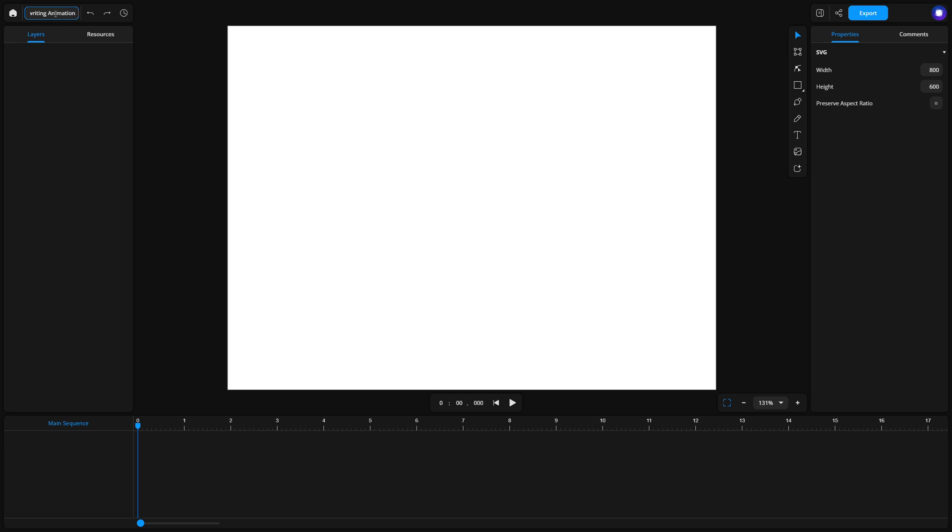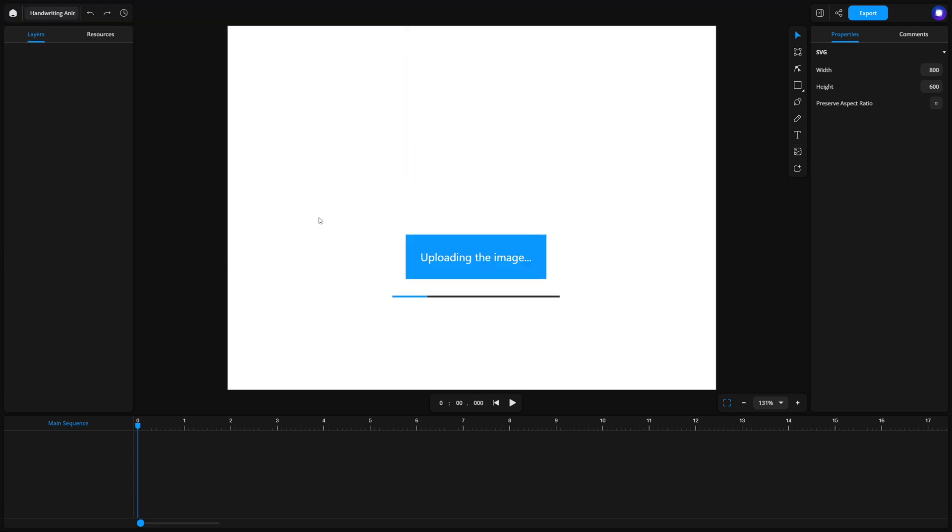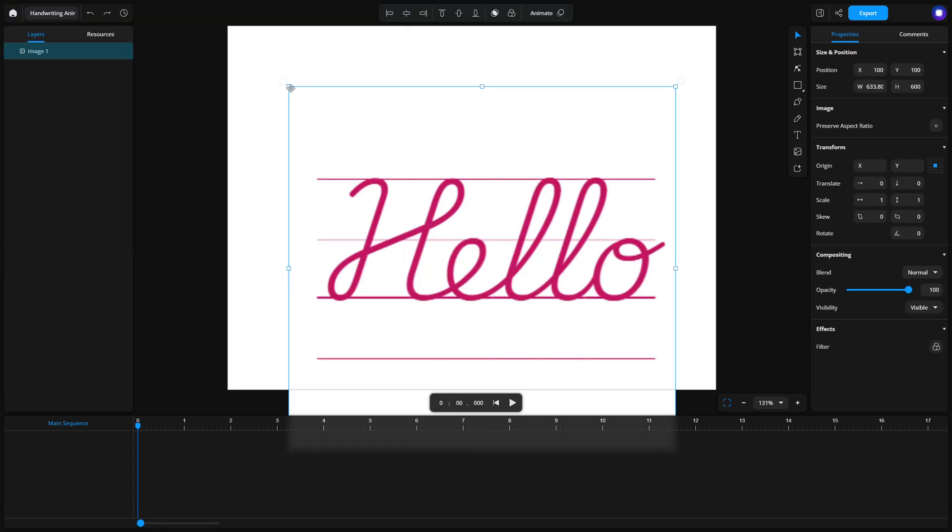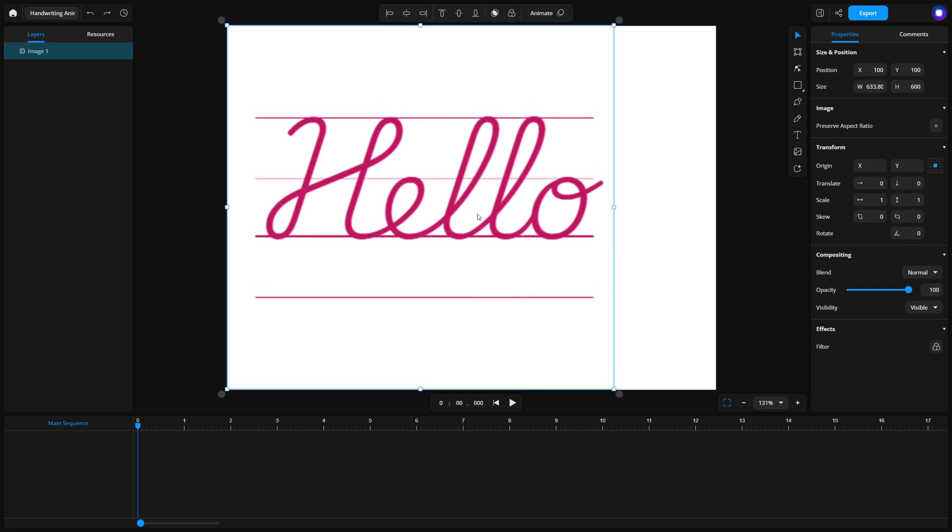Now, let's create our text path. If you find it helpful, you can import a raster image of the text you want to animate. For example, you can use the word hello. This image will just serve as a guide for tracing.